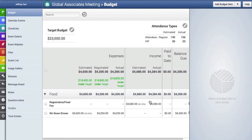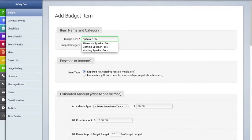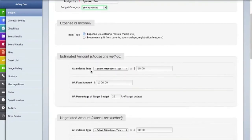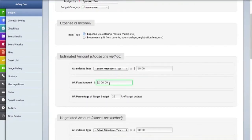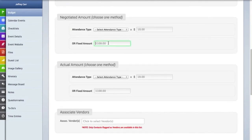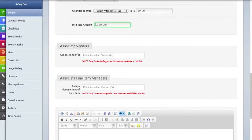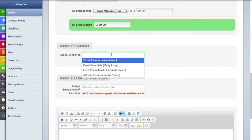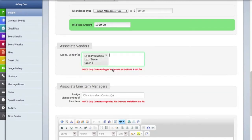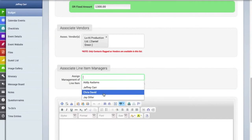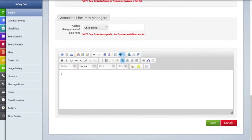So let's add one more budget line item. And once I am finished adding this, I will show you how you can add a payment to a line item. So we're going to enter in the line item tag here. It's a speaker fee. We'll put it into the entertainment category. This is an expense, so we'll leave the expense selected. We're going to add a fixed amount for the estimated amount and the negotiated amount as well as the actual amounts. Fixed amount across the board on this one. And then we are going to associate a vendor with this line item as well as a manager. And of course, if you want, you can also add a note or text to the line item if you want here. And then hit save.